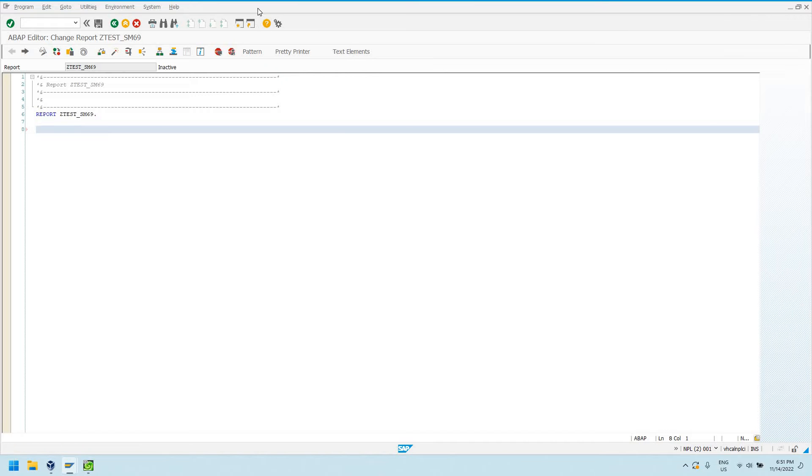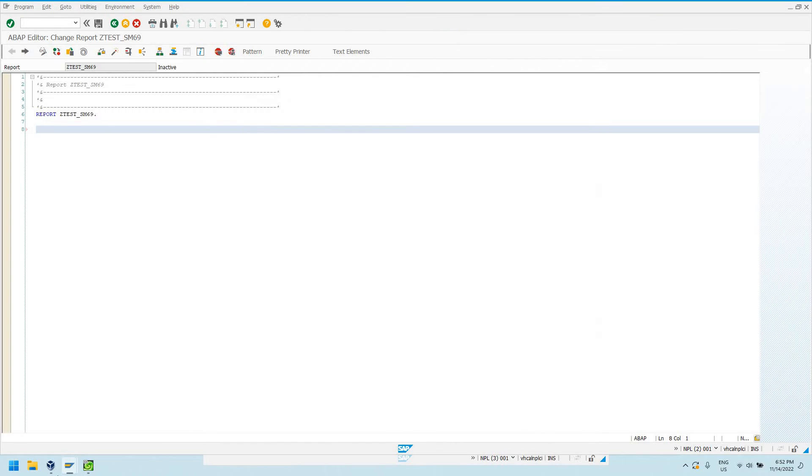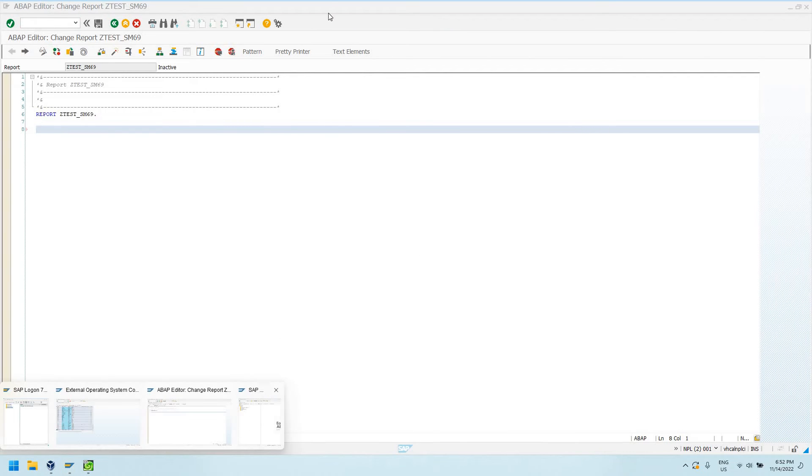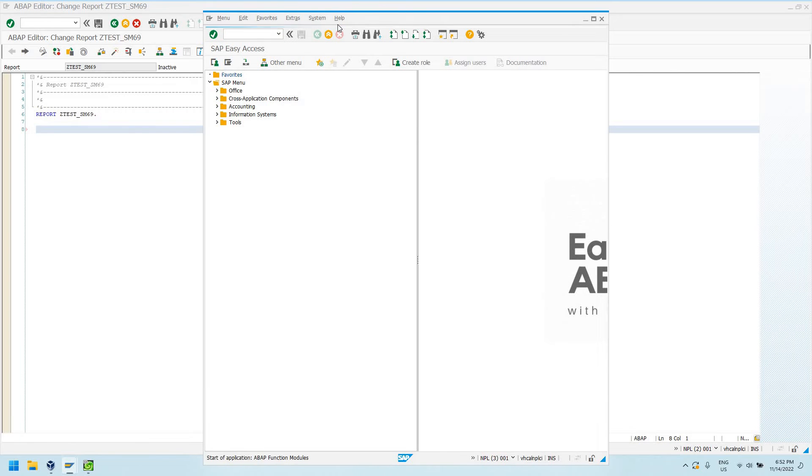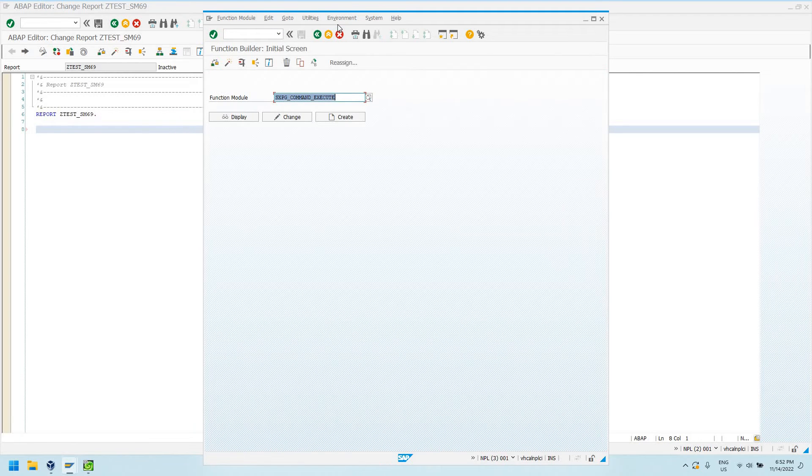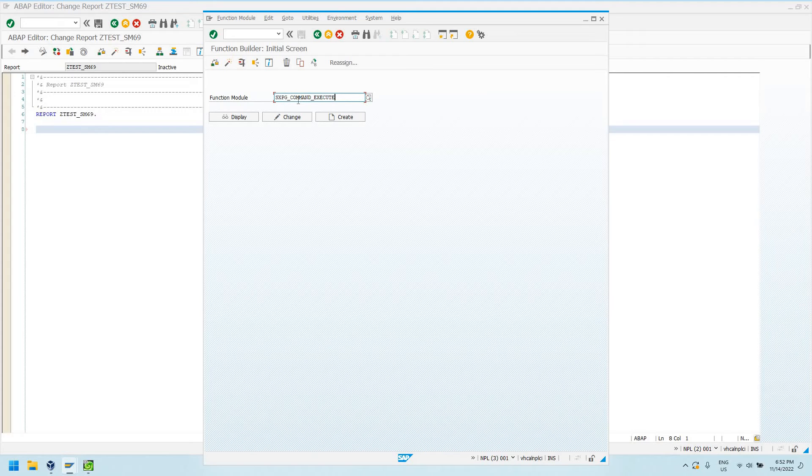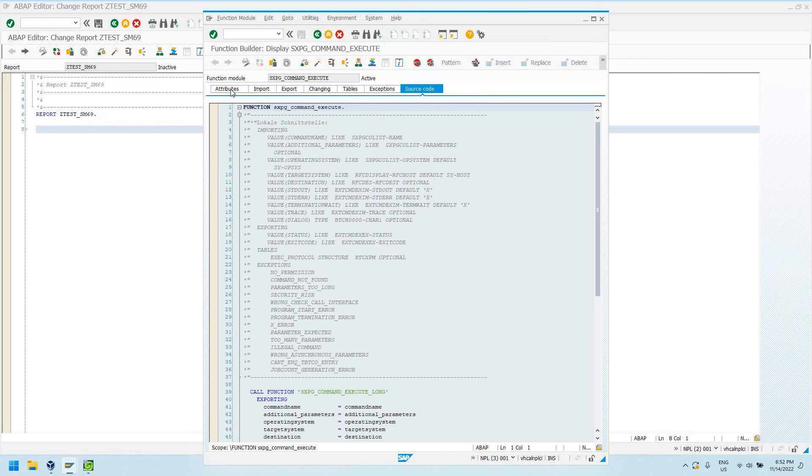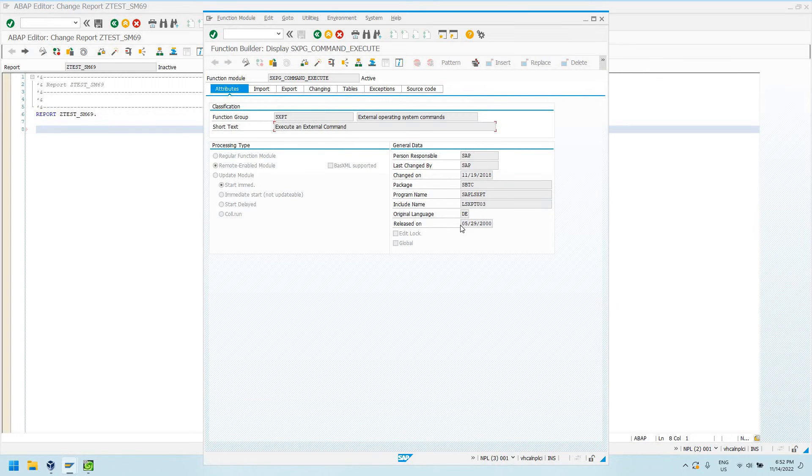Let's go ahead and write this program. Well actually, let's look at the function module itself first. Let me not get ahead of myself. In my session here I'm going to go to SE37, which is function builder. We're going to take a look at this command, SXPG underscore command underscore execute. We can display the function module.